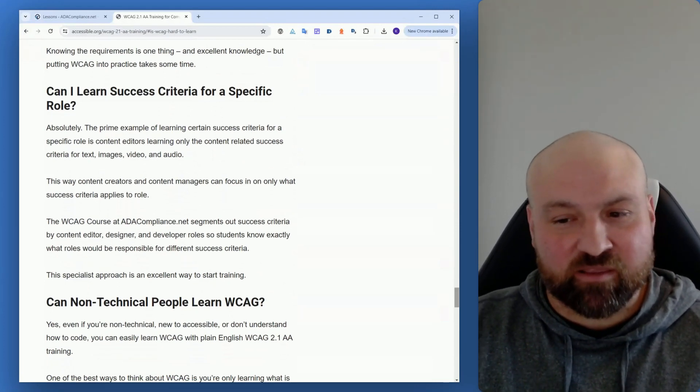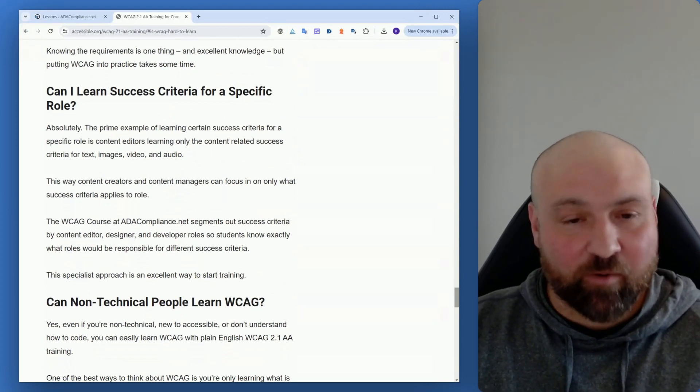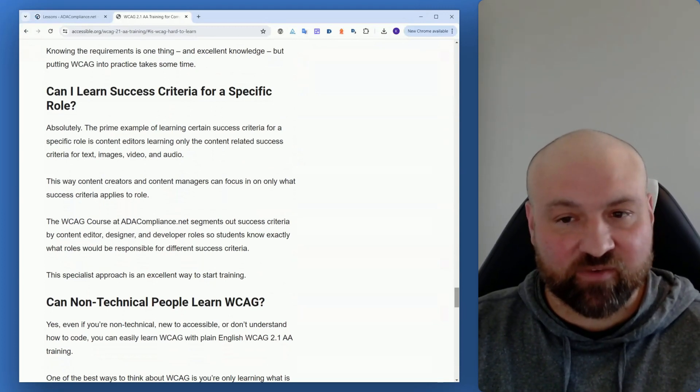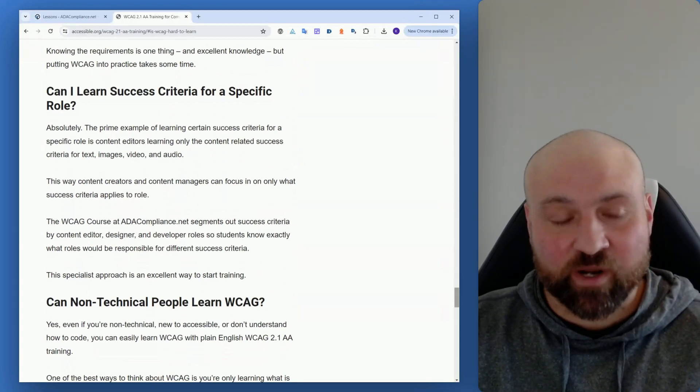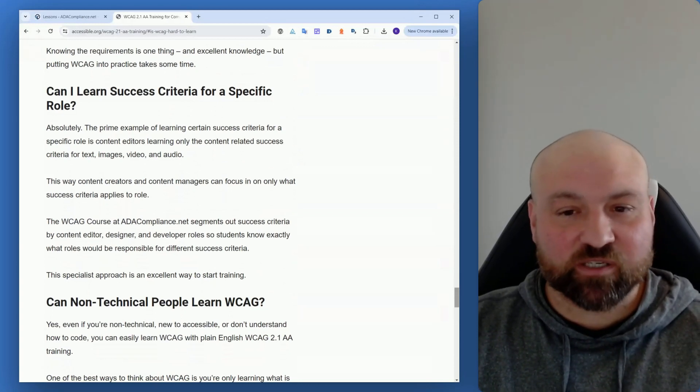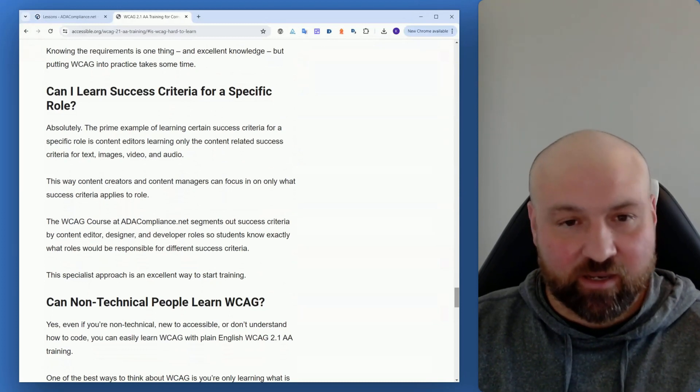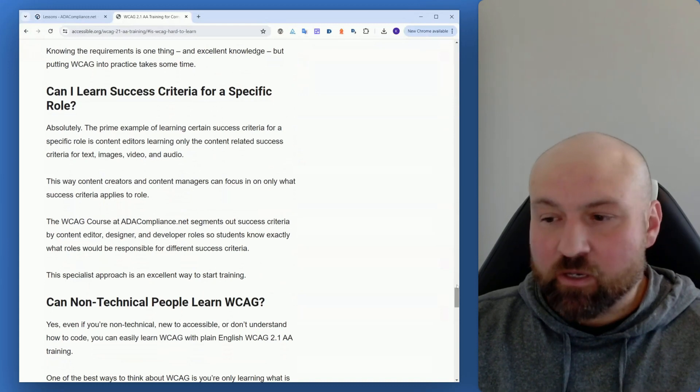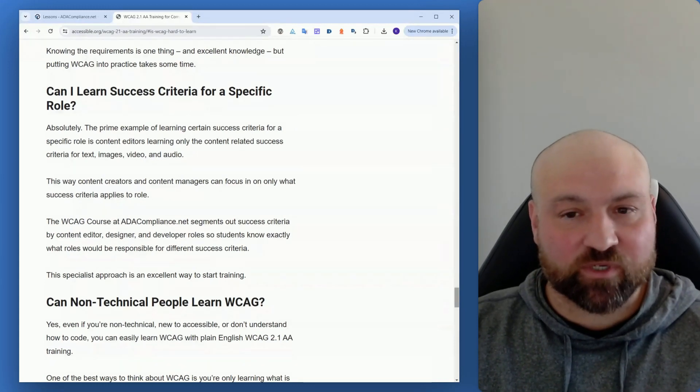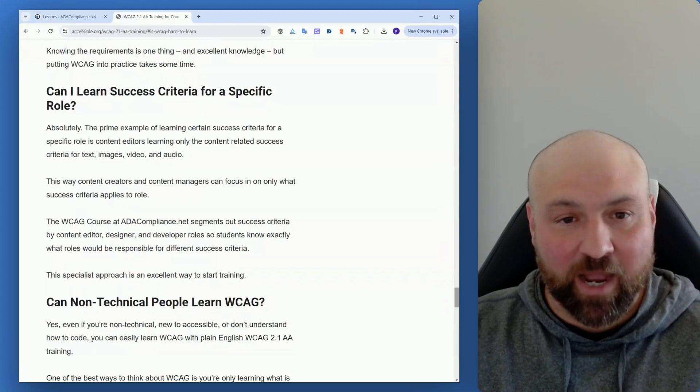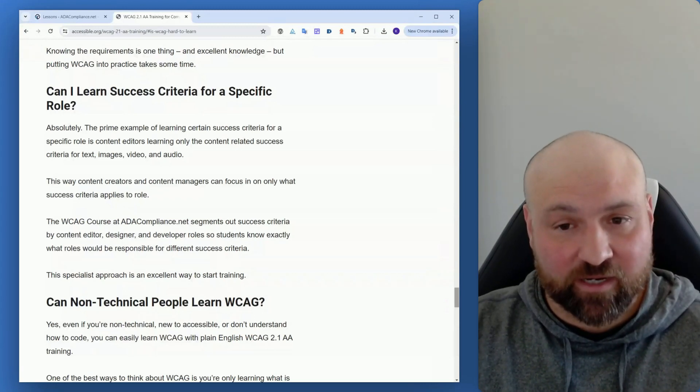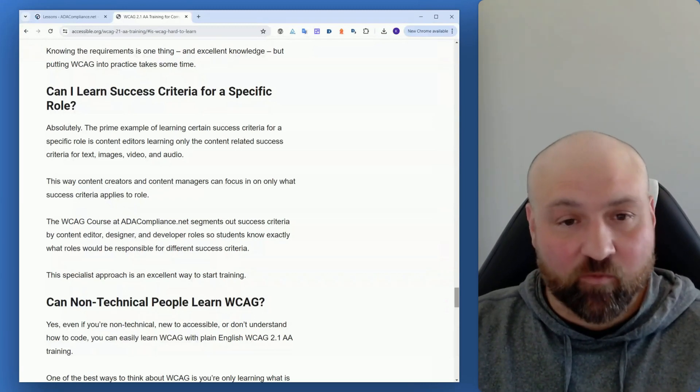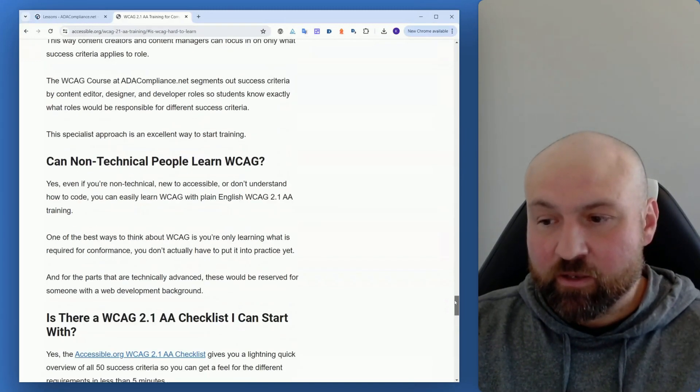So if you focus in on these for what is applicable for you and your role, then you can just focus in on certain success criteria and then go beyond those success criteria when you would like to, if you would like to. And one nice thing about the WCAG course is I divide and organize all of the success criteria by the different roles - by content editor, by designer, and by developer - so that everyone knows which success criteria are relevant to them.